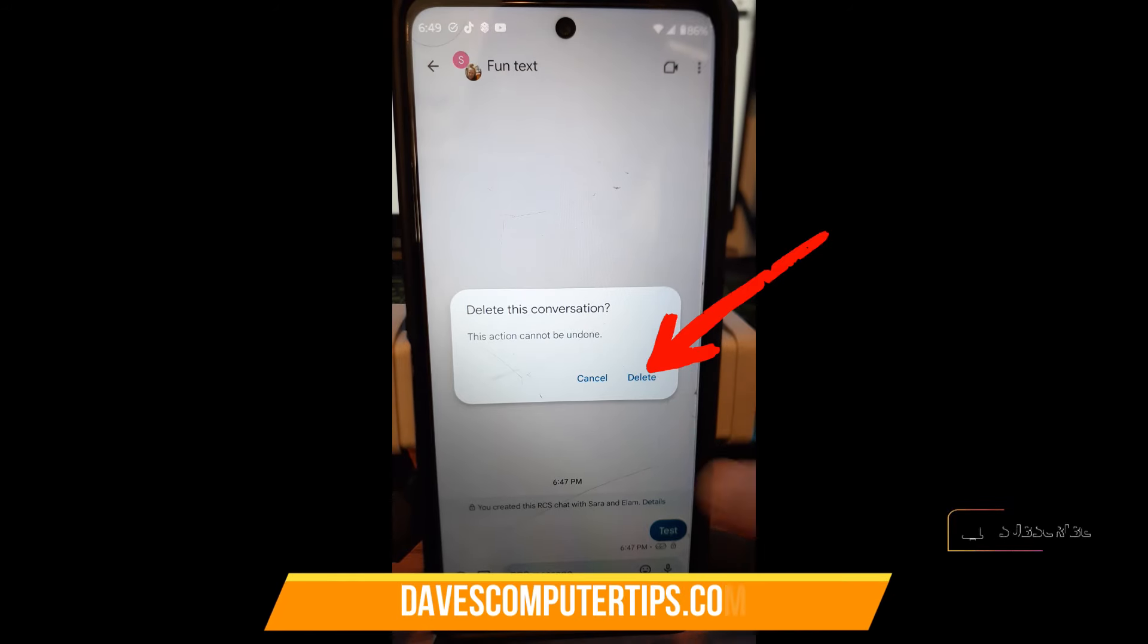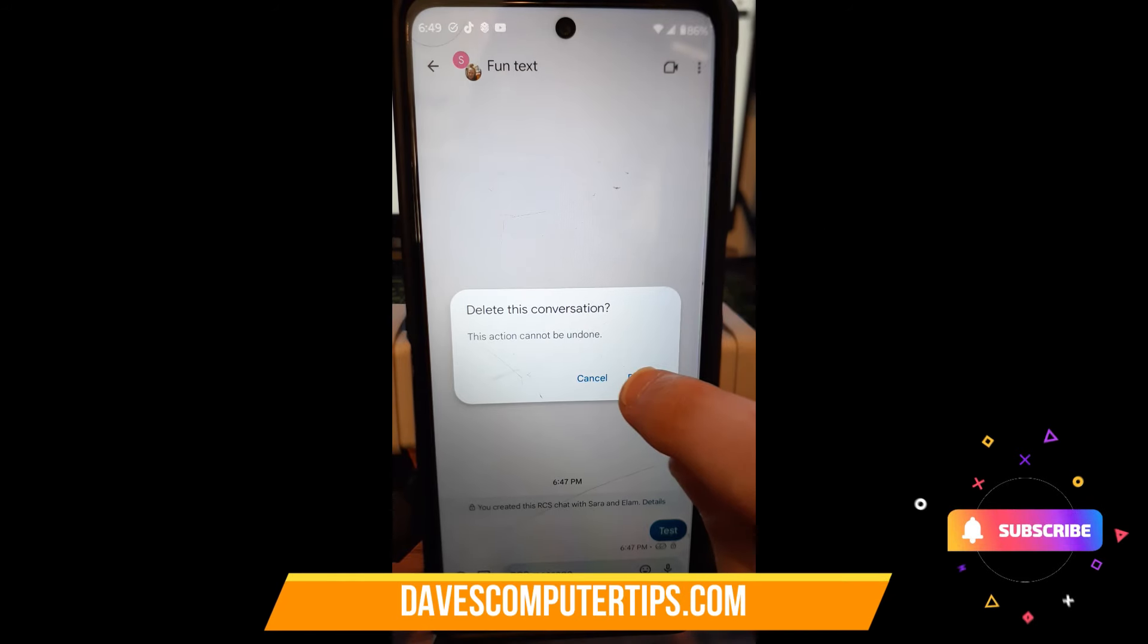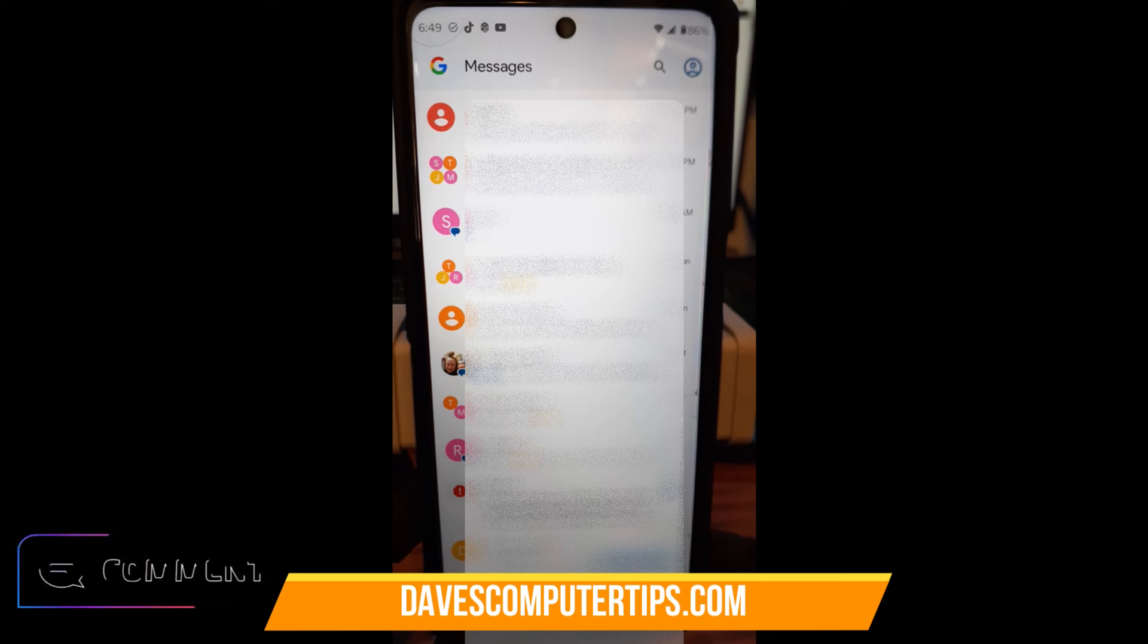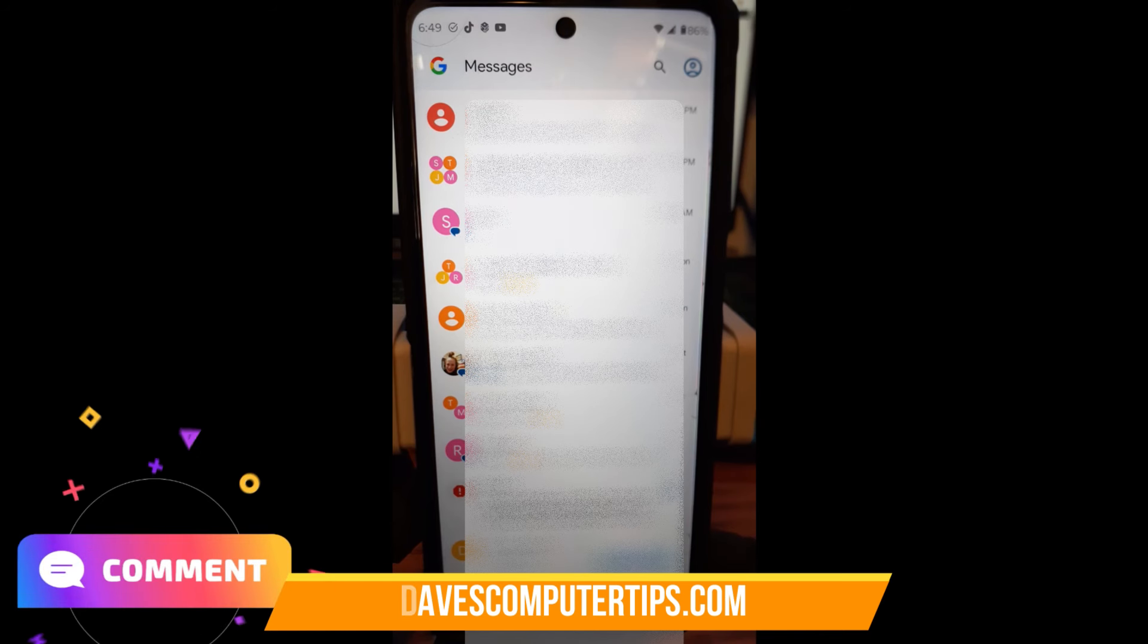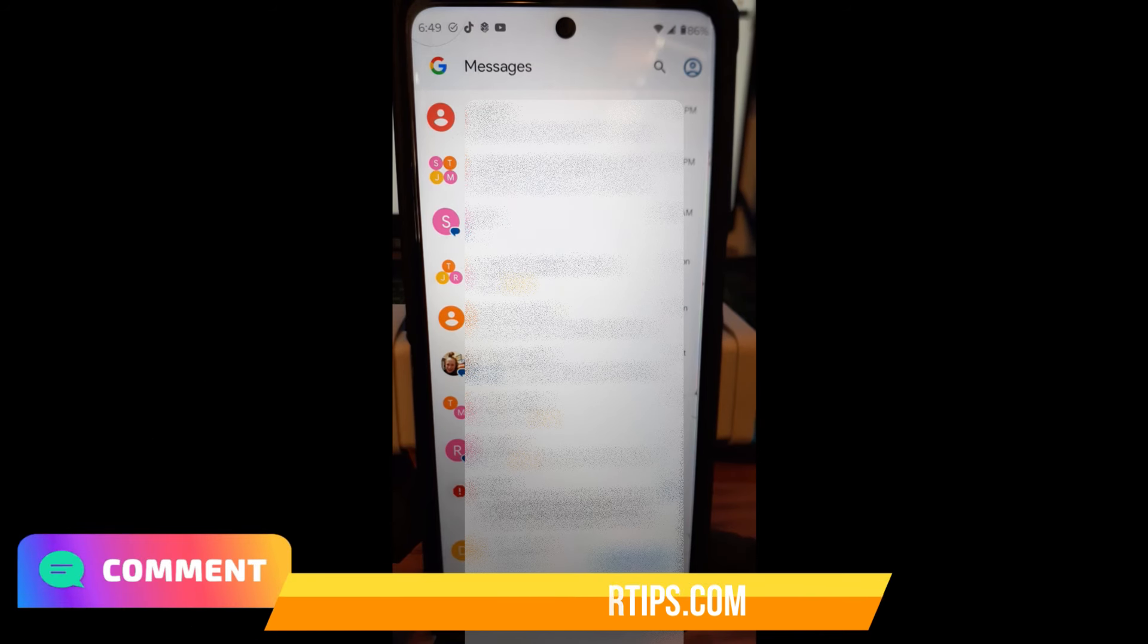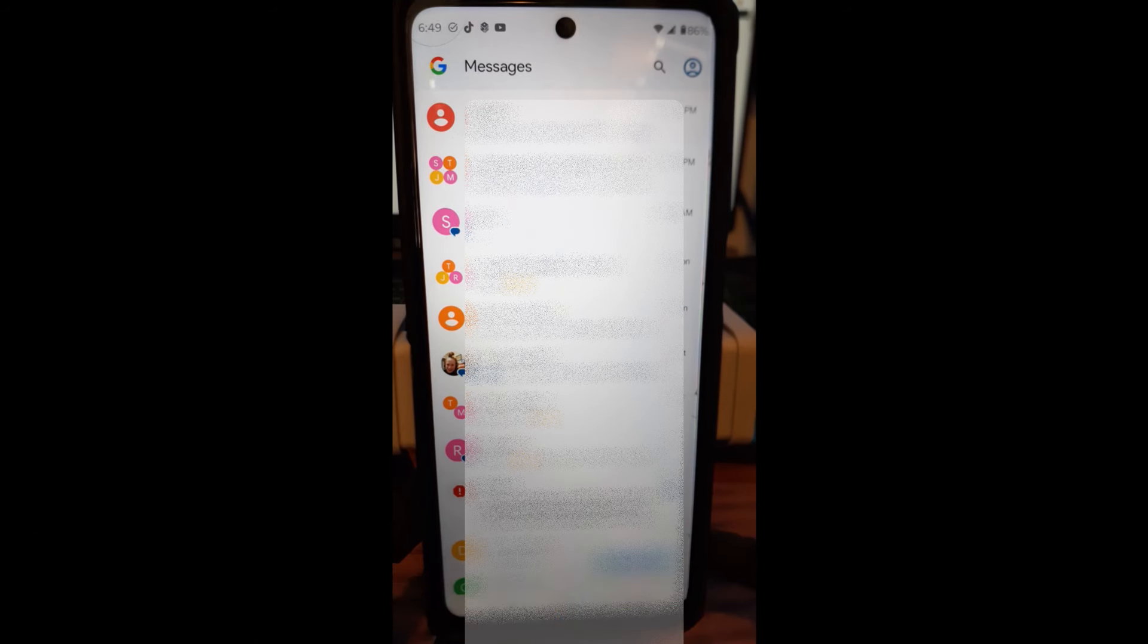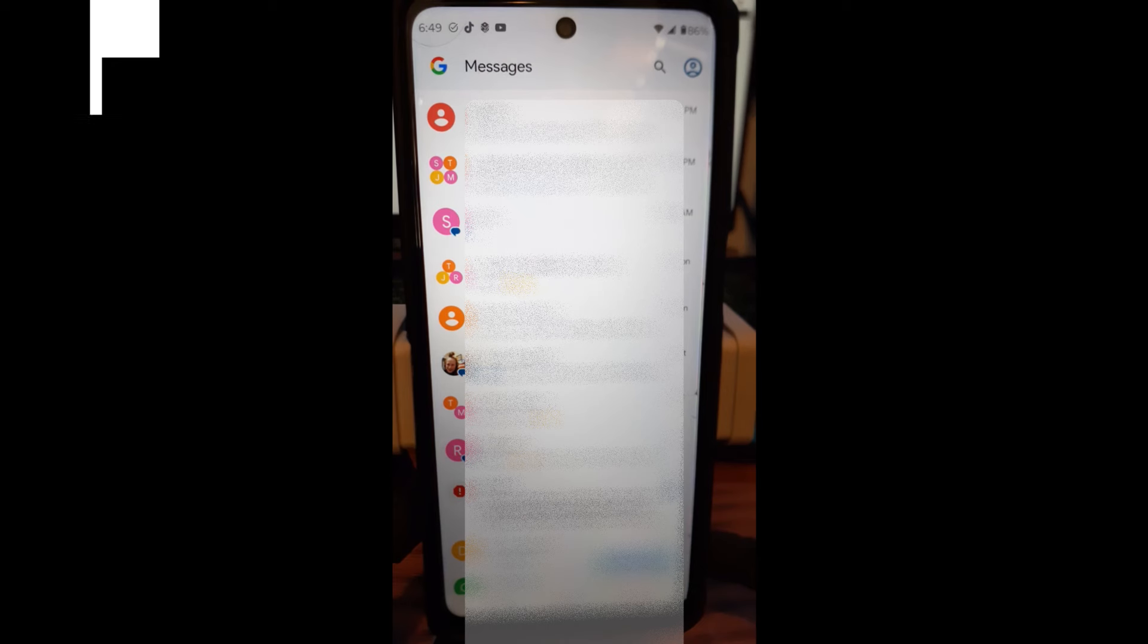The whole group conversation is deleted. And that's how easy it is to send a group text on your Motorola Edge phone. Thanks for watching.